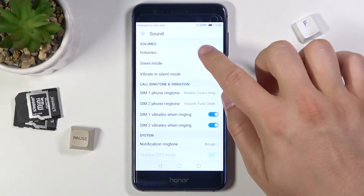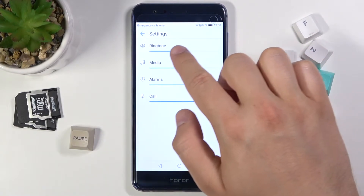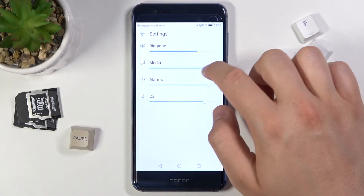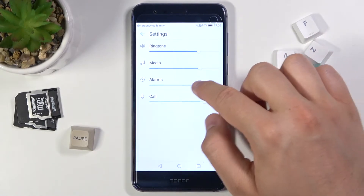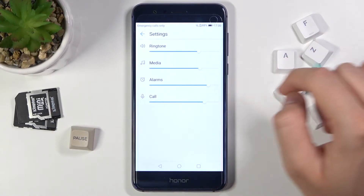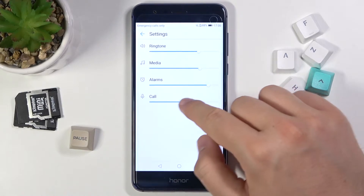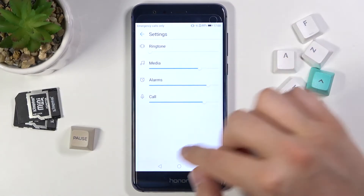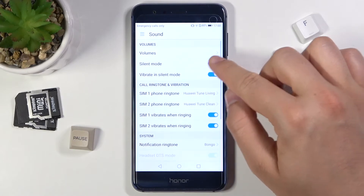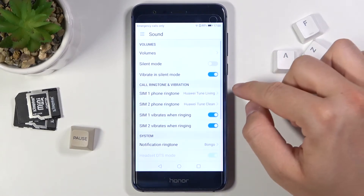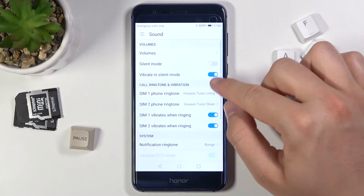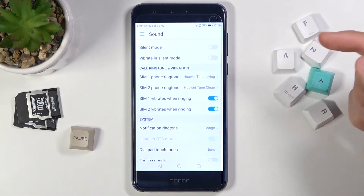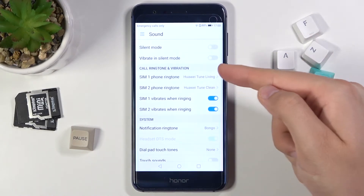First, we can change volumes by moving the sliders for the ringtone, media, alarms, and calls. When we go back, we can also enable or disable silent mode, and the same for vibrations in silent mode. Here we can change ringtones for SIM one and SIM two.